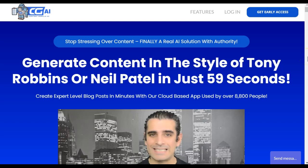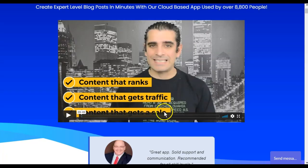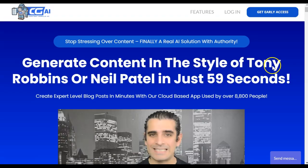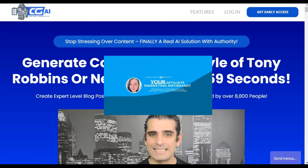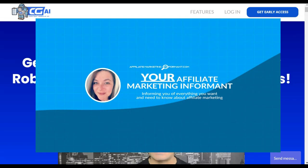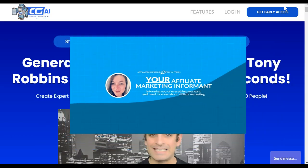Hey there, thanks for watching my Content Gorilla AI Review by Neil Napier, where I'm not just going to walk you through the sales page or show you the demo video like a lot of other marketers do. I'm Susie, I'll be your affiliate marketing informant today, informing you of everything you want and need to know about affiliate marketing.